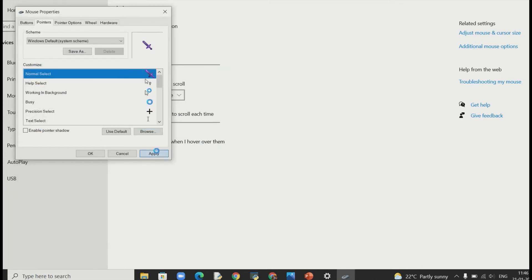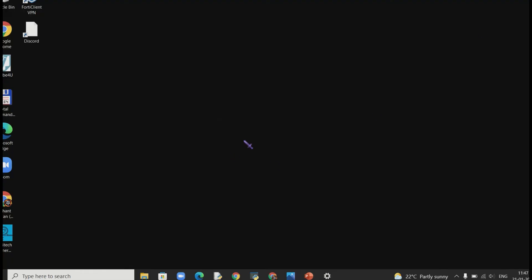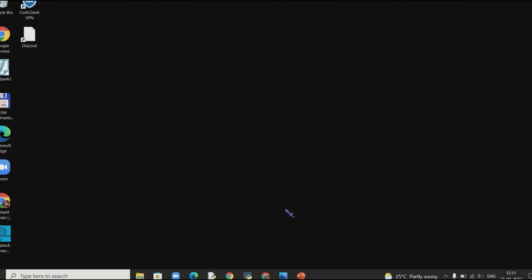And boom. There it is. Your enchanted netherite sword which I have selected for now. You can select anyone.